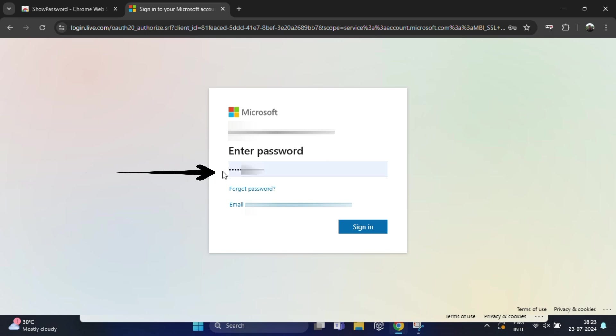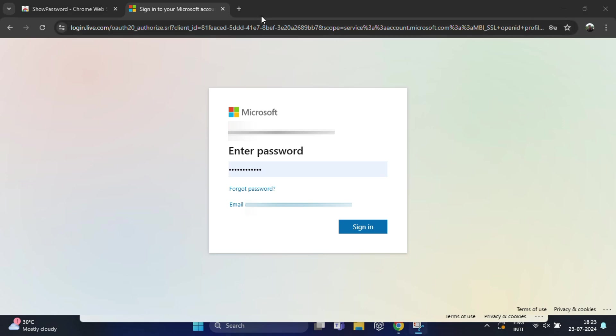Now let's move on to another way to reveal the password. For that, no need to install any extension. The same way, open the website with the hidden login password.